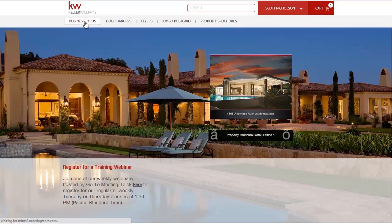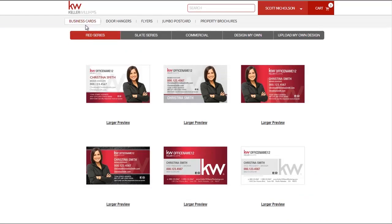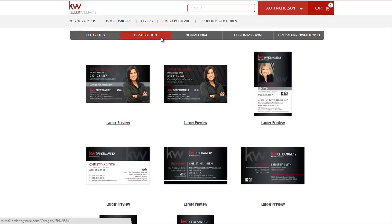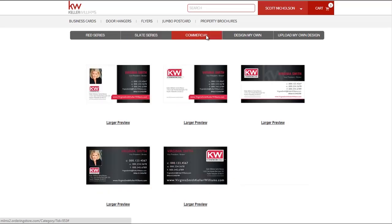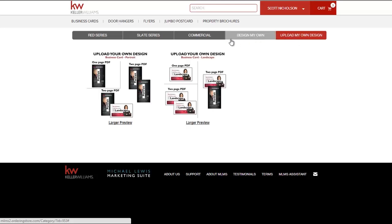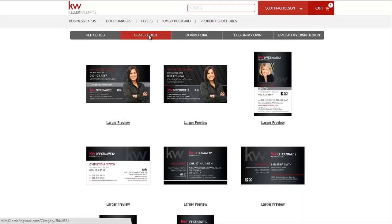First, choose the Business Cards category from the top navigation menu, where you may then choose between any of our other sub-categories. We offer our Red Series, Slate Series, Commercial Series, a Design My Own from a Blank Canvas, and the ability to upload my own design.